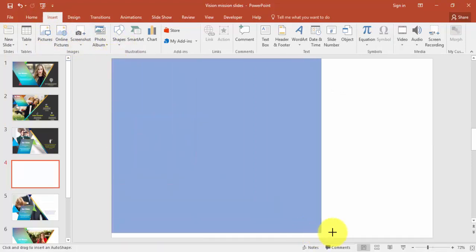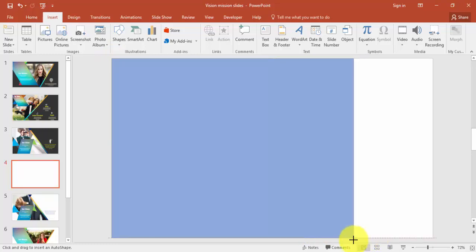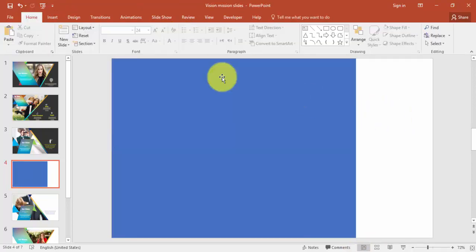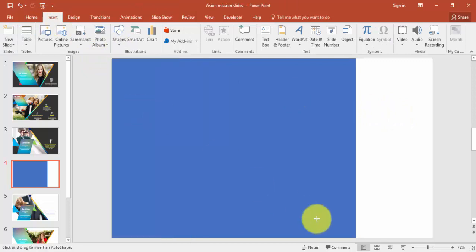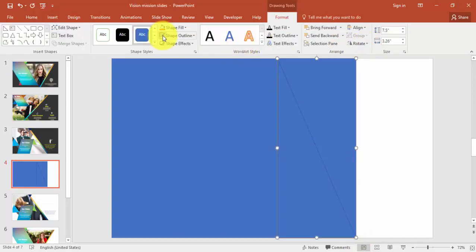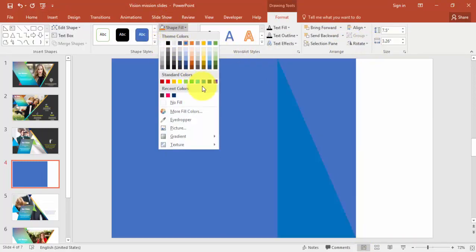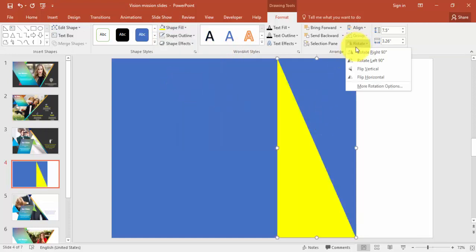Draw the rectangle to about here and make it no outline. Go to the Insert tab again, select Shapes, choose the right triangle, draw it about this much, make it no outline, and give it a different color — I'll use yellow.